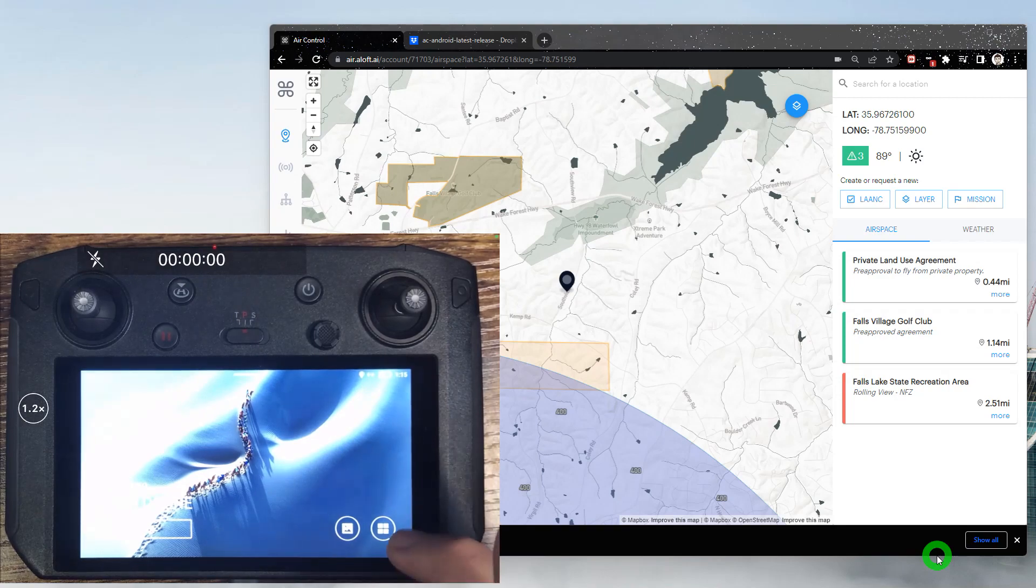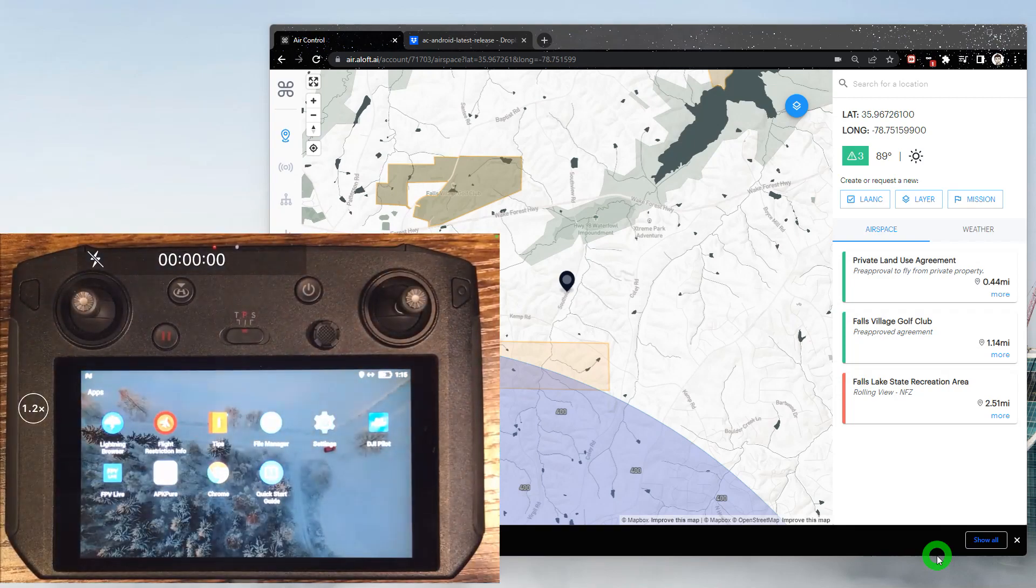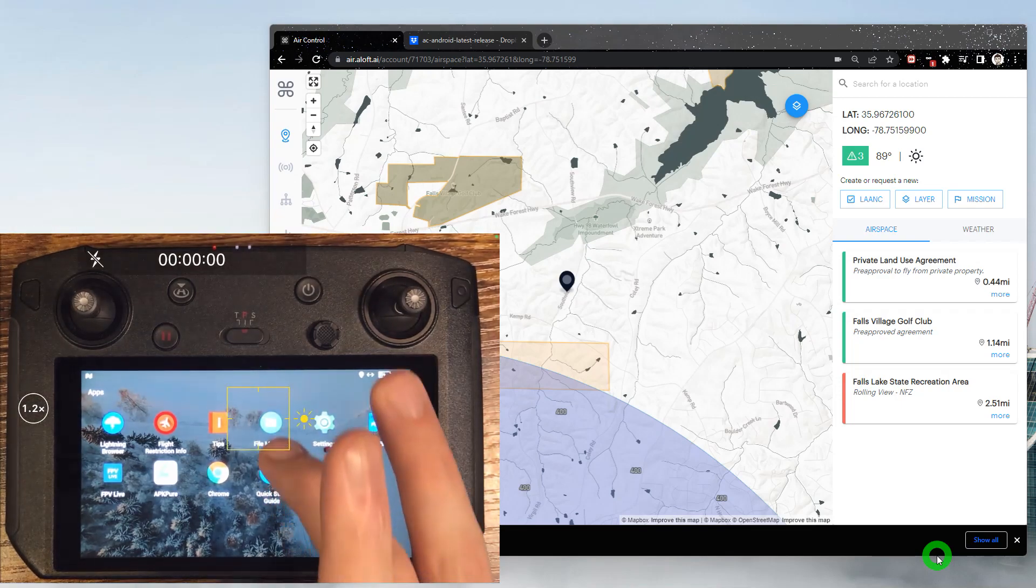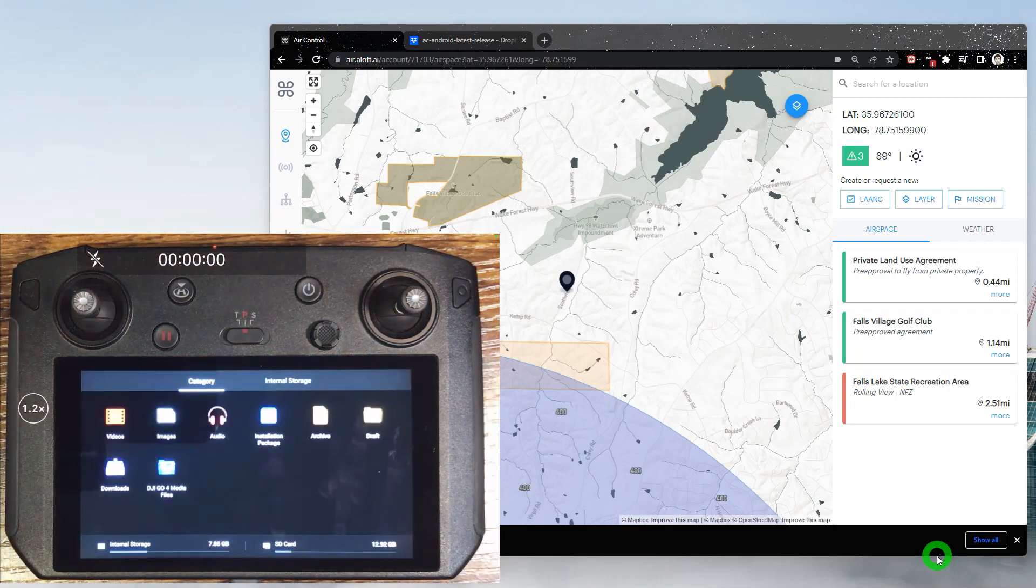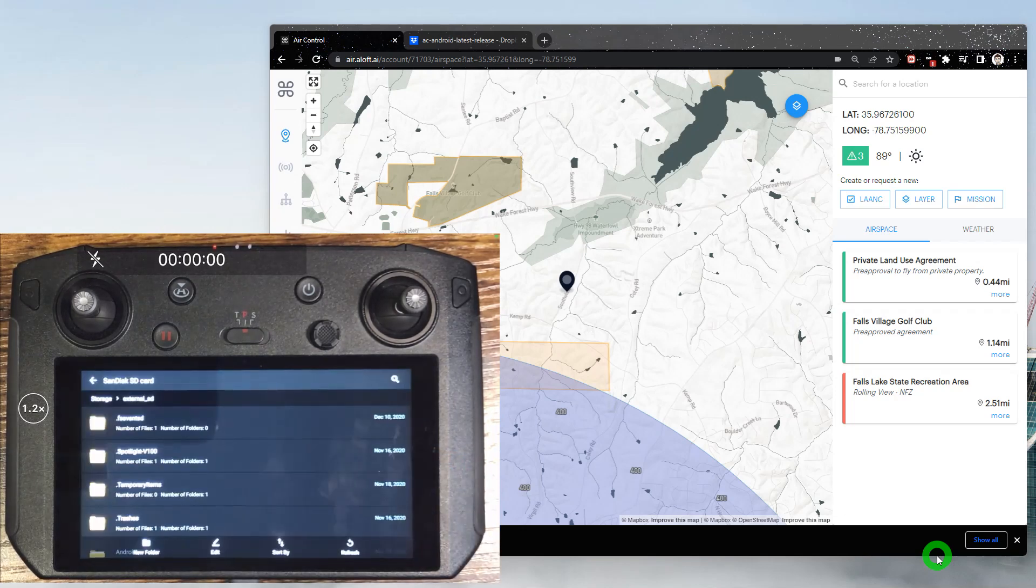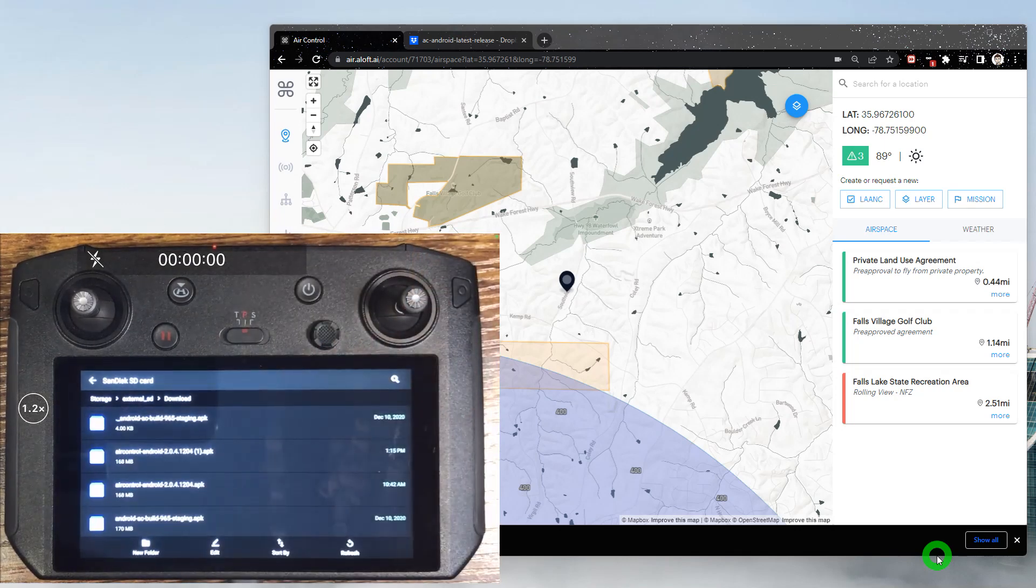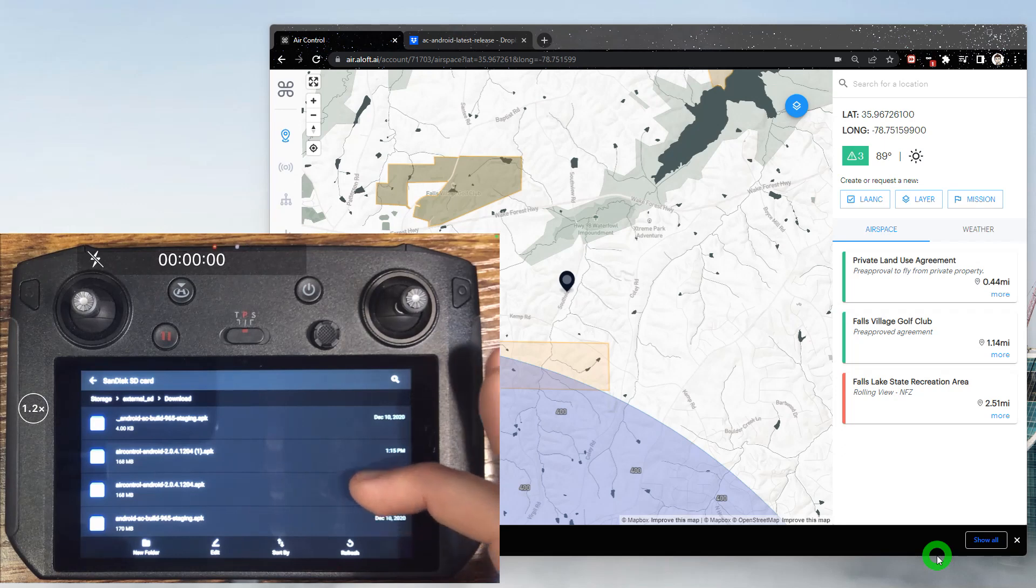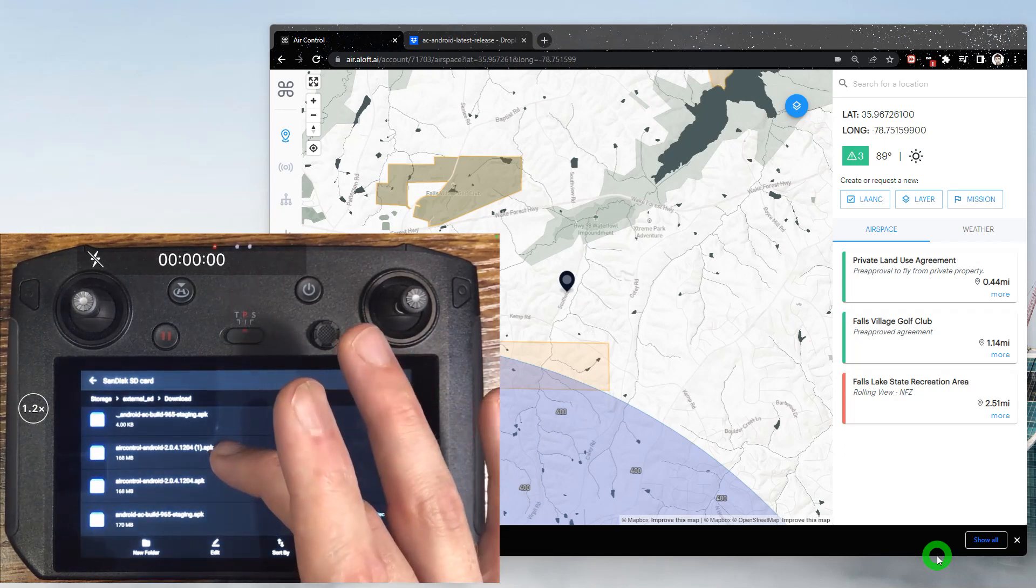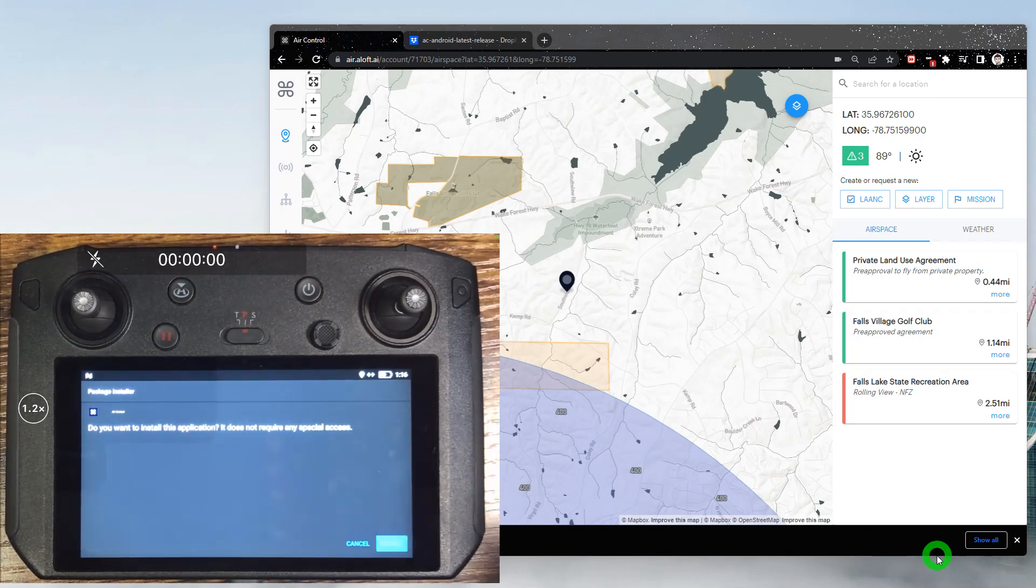So let's go ahead and get into our apps here. You should have an option for file manager, and here we can explore and get into our SD card, and then we'll find that download folder again. We'll grab the latest version that we just downloaded and tap to install. Follow the prompts.